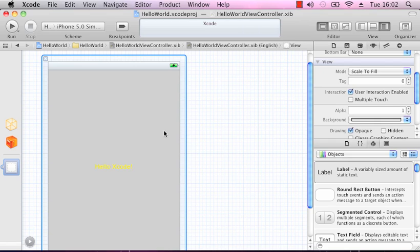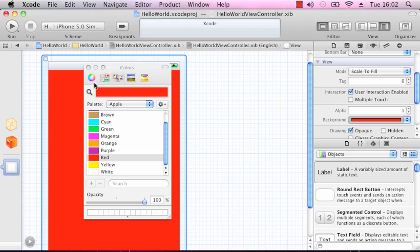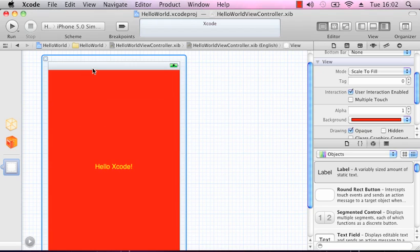The yellow text isn't very viewable against a grey background, so what we'll do is select the view — you can tell the view is selected because there's a blue line going around the whole thing. In our attributes inspector, there's the background. Click on that, and we'll change that to red. Red background, single label, saying Hello Xcode.